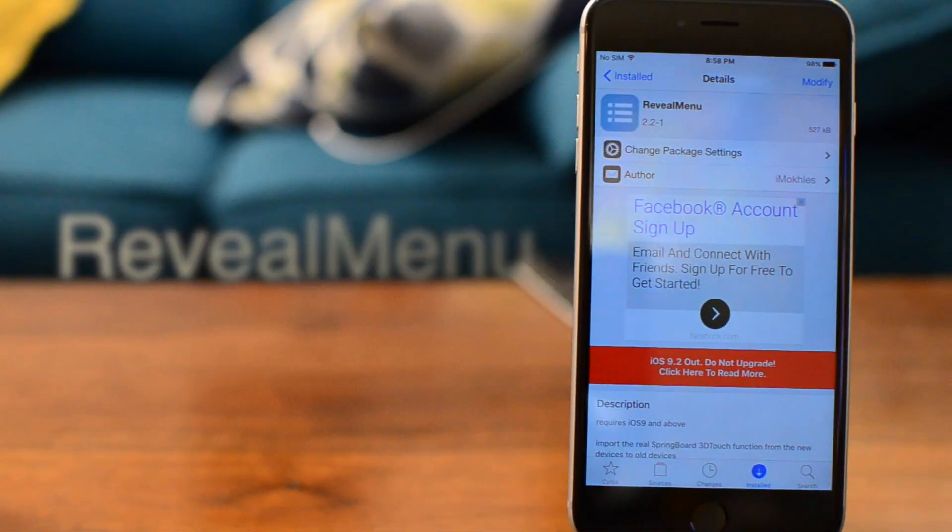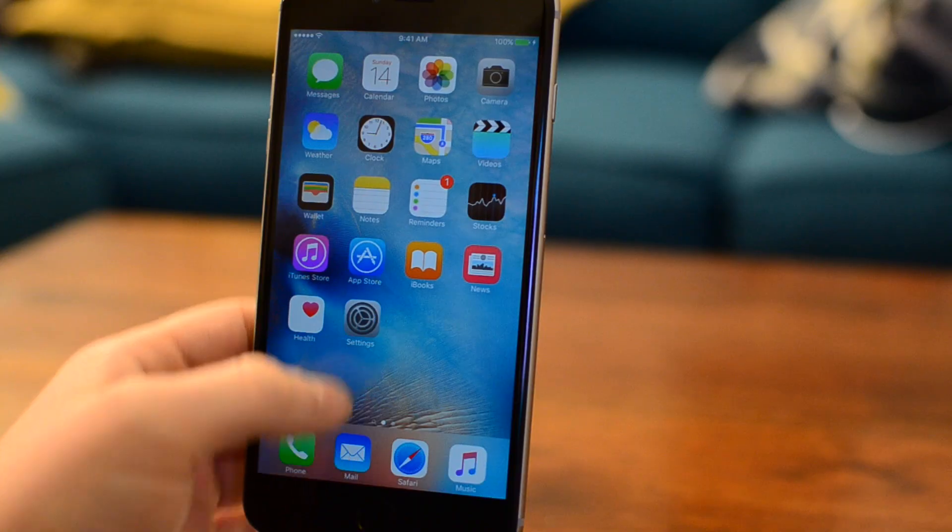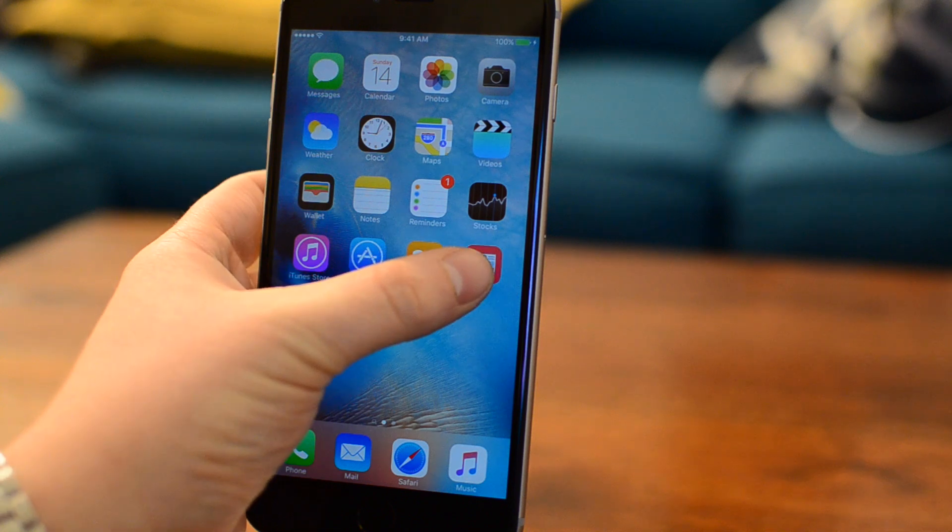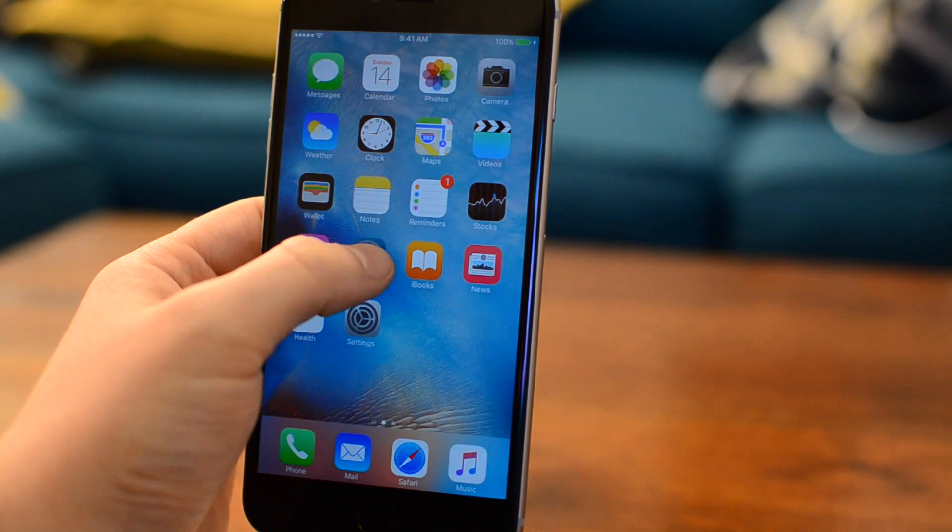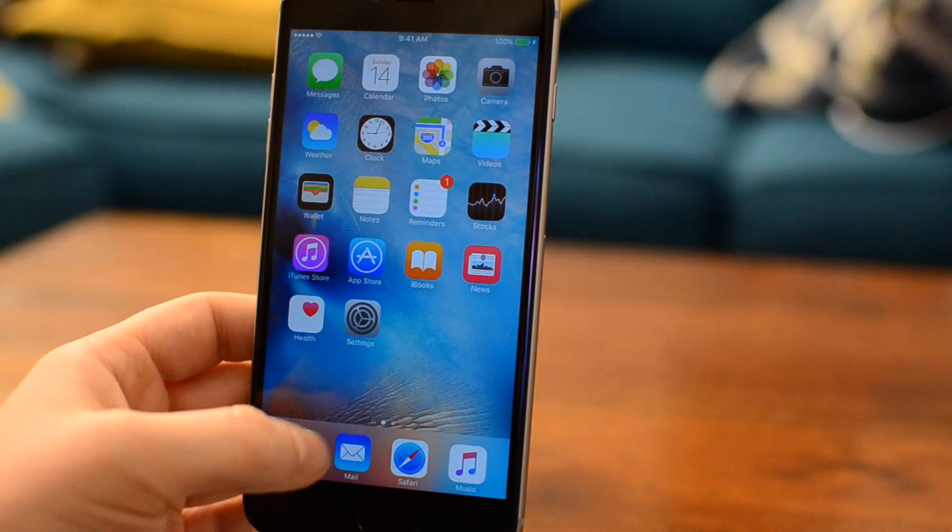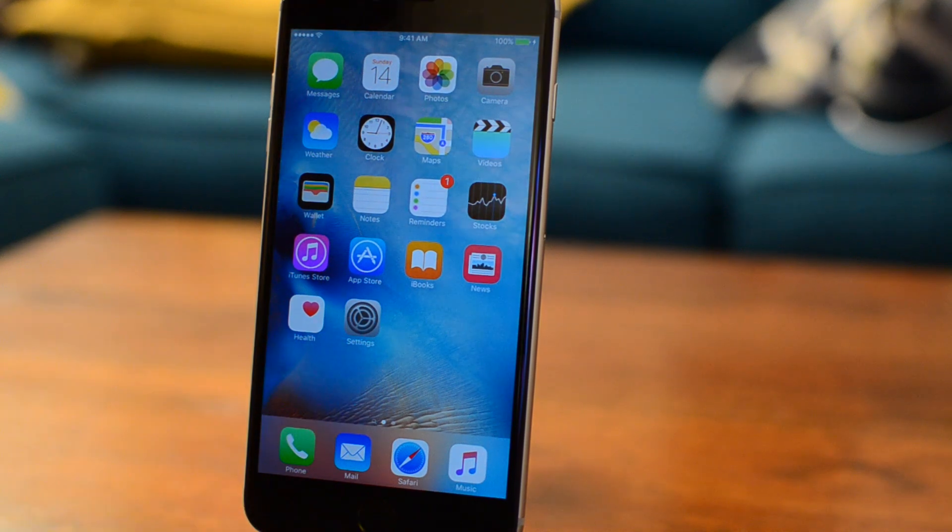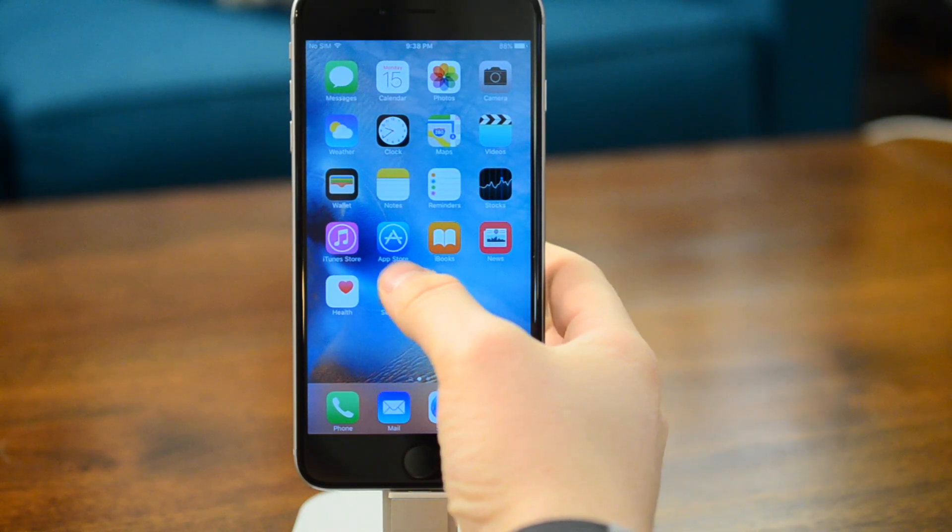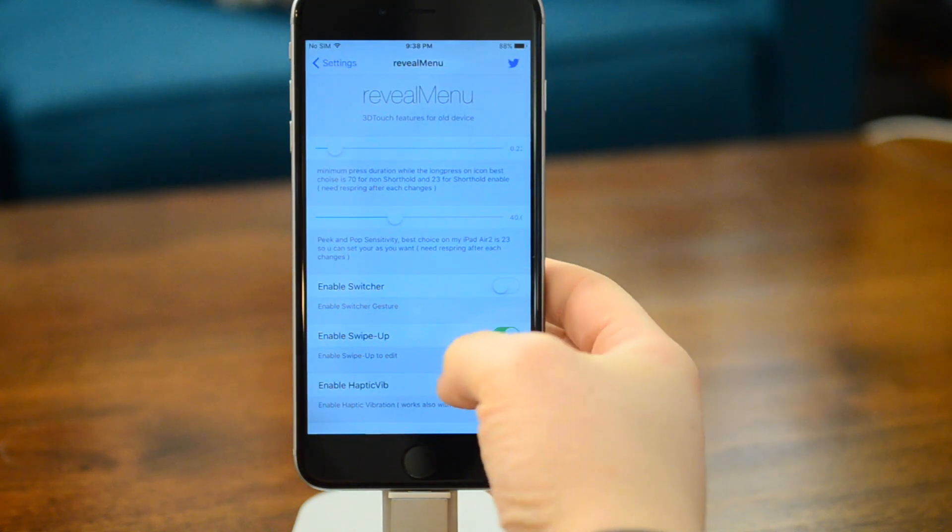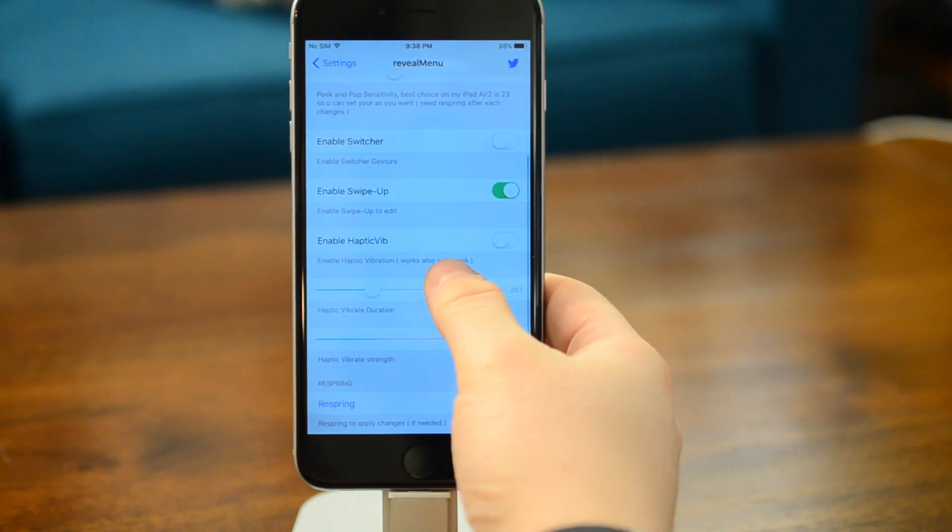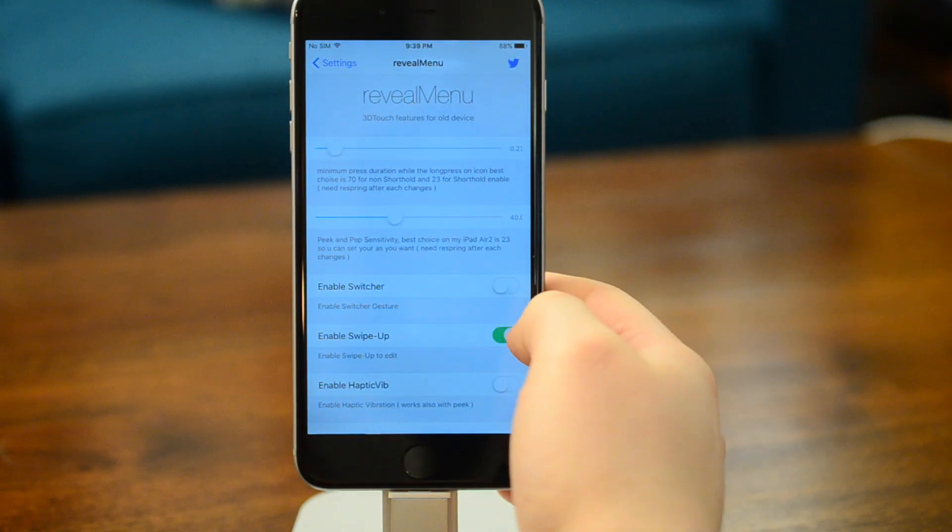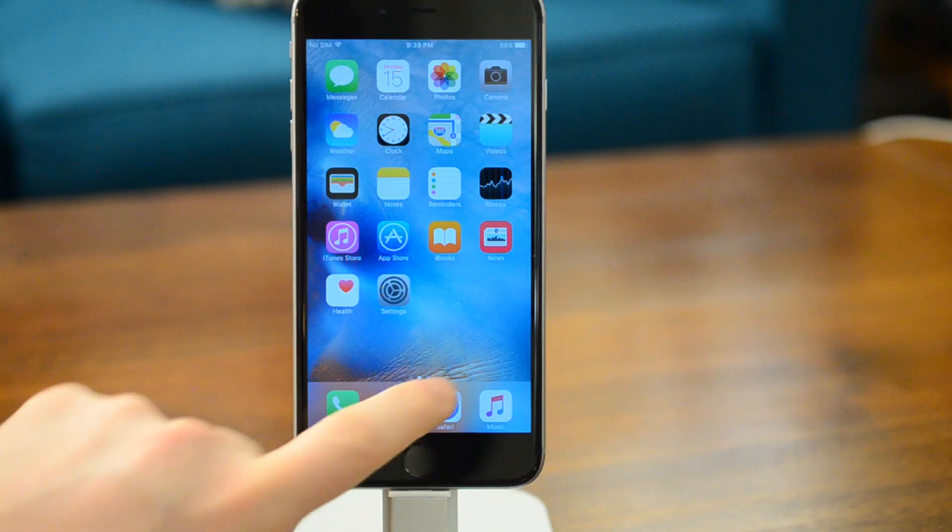Up next on our list is Reveal Menu. Like 4C, this is basically a framework that adds 3D Touch functionality to older devices. While I think they both work well, it seems that the animations on 4C are a little bit smoother than they are in Reveal Menu. However, Reveal Menu does have a lot more menu options and configurability than 4C. Unfortunately, you cannot turn it on or off, but you can change the sensitivity individually between the icons on the launch screen as well as peek and pop.